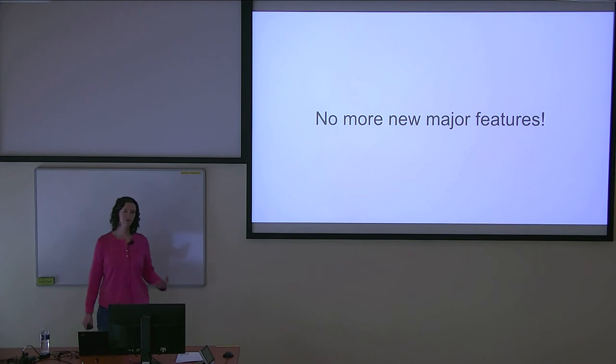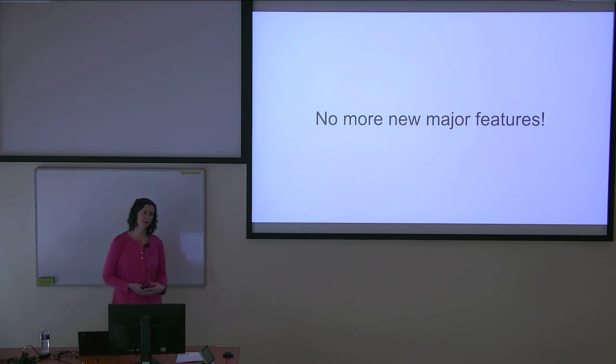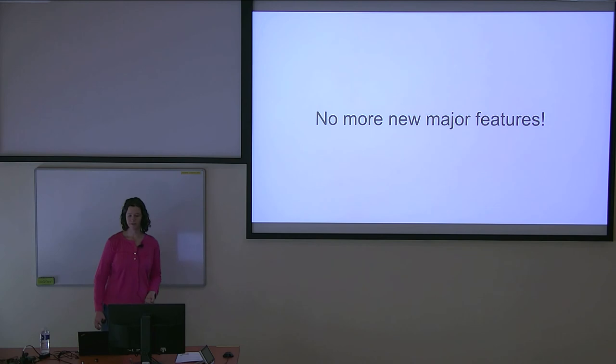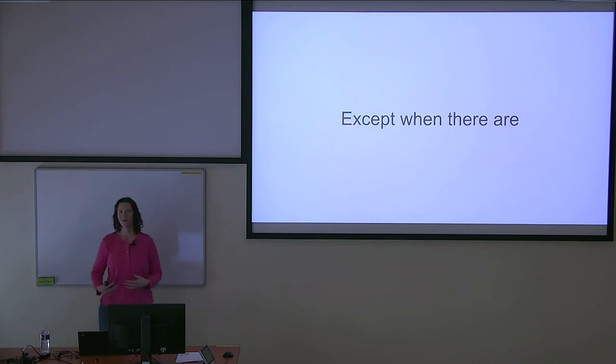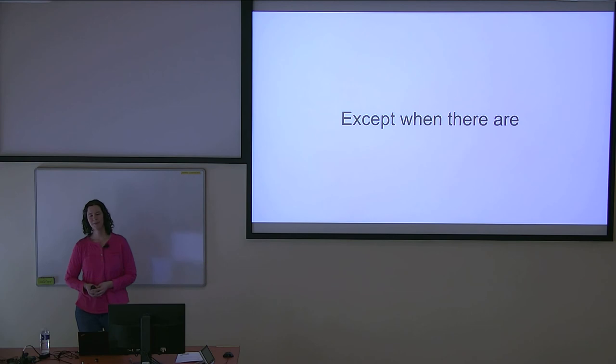The good news is at this point, things usually start slowing down a lot. No new major features are expected to come in. This is not always the case though.